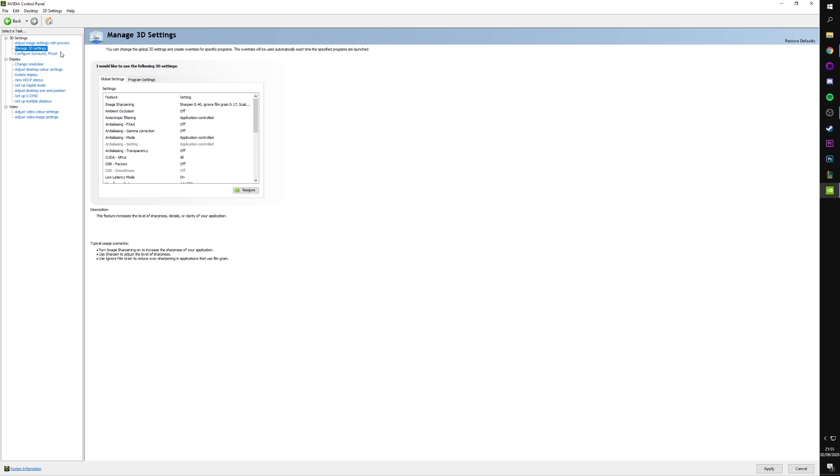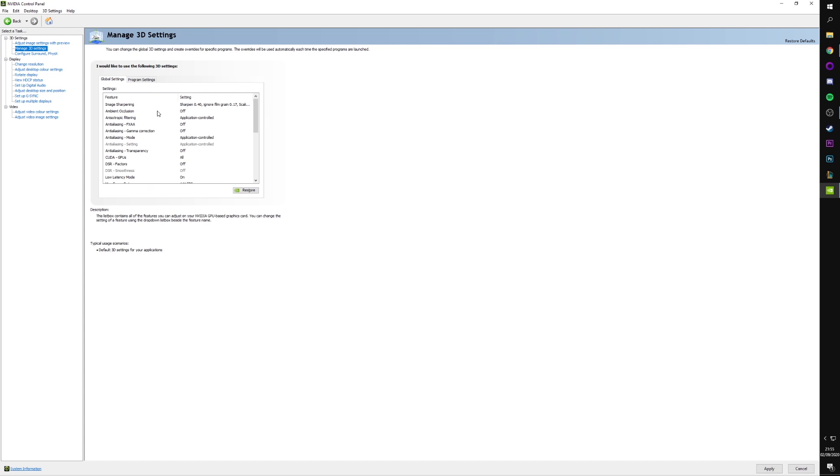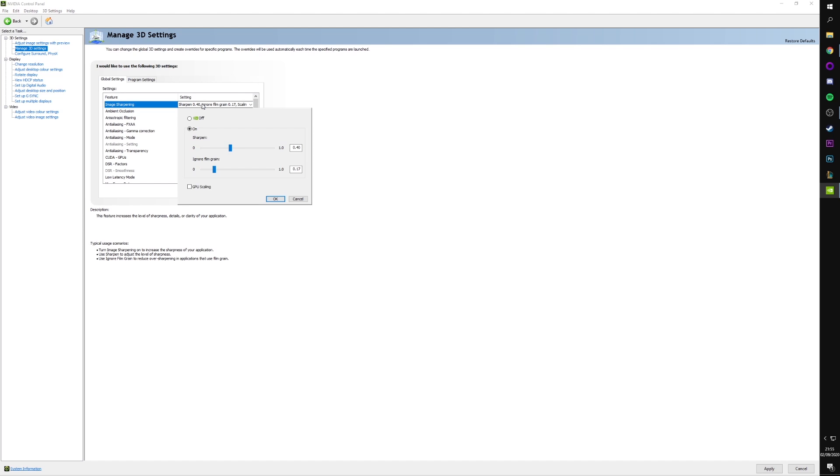Next, we're in the 3D settings area and with global settings selected at the top here, we don't want program settings because that would set things purely for one program rather than globally across all our games. We're going to start with image sharpening. Now, this is a setting which you can have on if you like. If you don't like it, then you can turn it off. It's not necessary in games. But the NVIDIA sharpening is a really nice little feature.